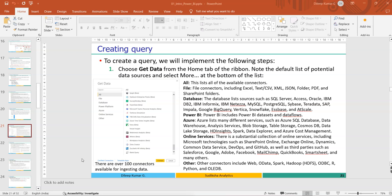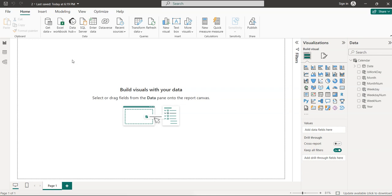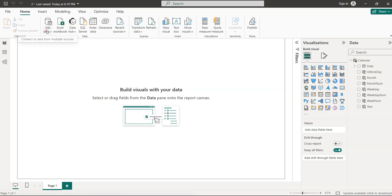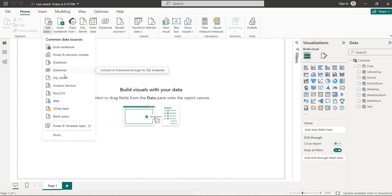So once the data is retrieved you need to transform or mount the data in your way. To get the data, you need to click on 'Get Data' and you can load data from 100+ data sources.